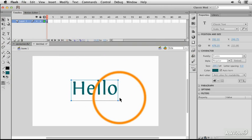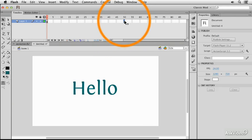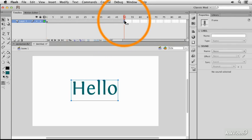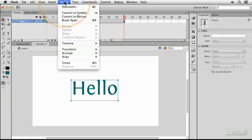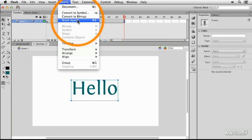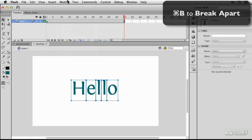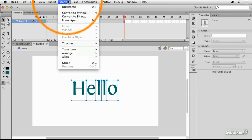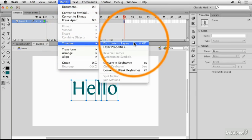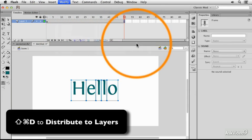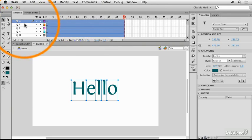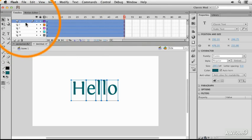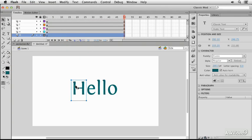If I want these letters to appear in an interesting way on the screen I might press F5 to give them some time and then I might break them apart not twice but just the once. Now I'm going to use modify timeline distribute to layers and I'll see that I've put each of those onto their own layer and it's created them as a separate object.